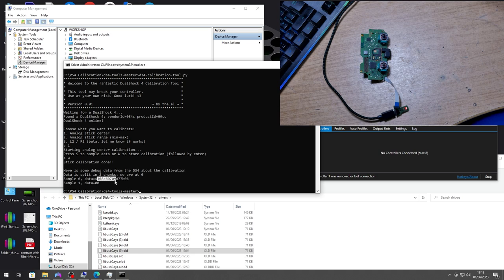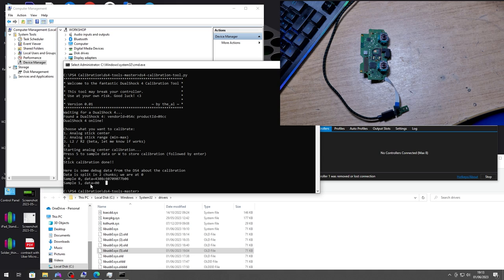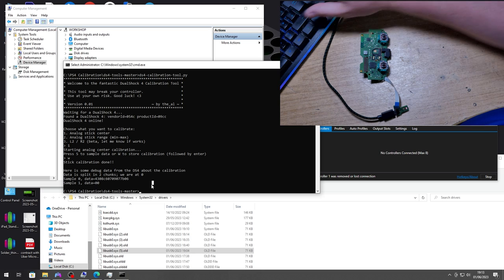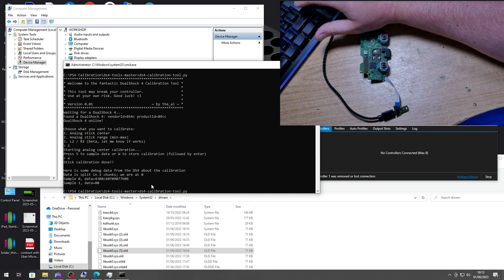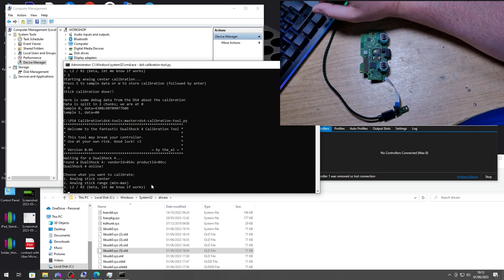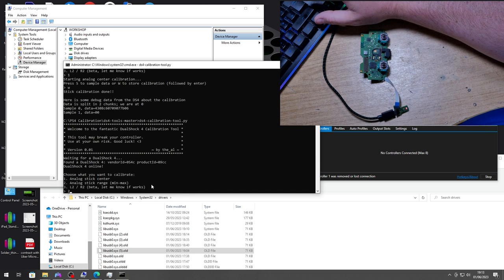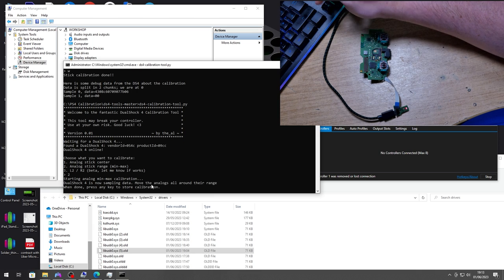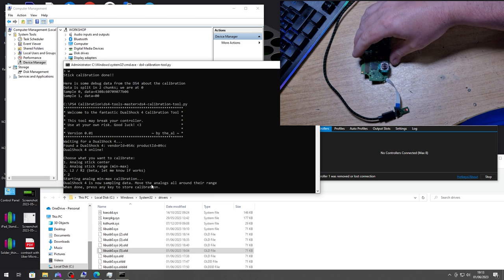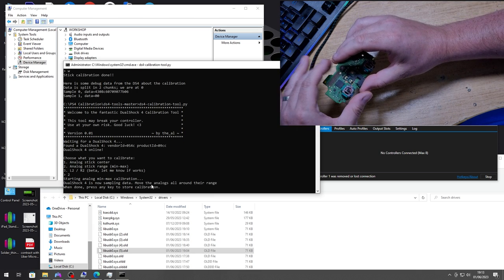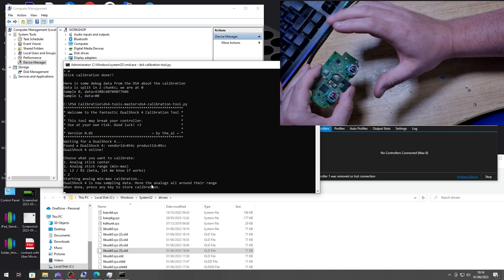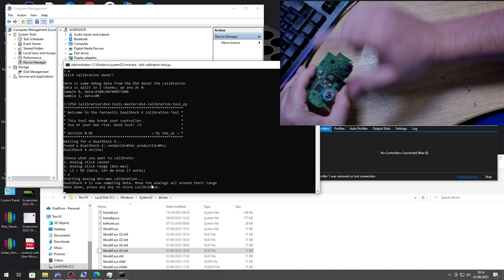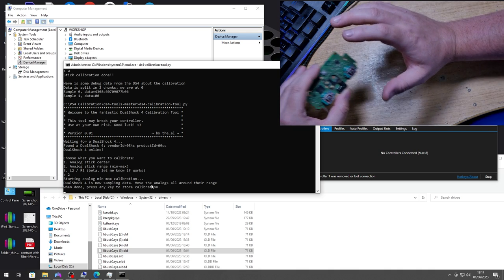So that was the sample data to begin with which basically means the sticks were off center and now it's put them to zero zero which is good. And if you want to do the range, we want to run the tool again and select option 2, hit enter, and now it's asking to move the sticks to the extremes.